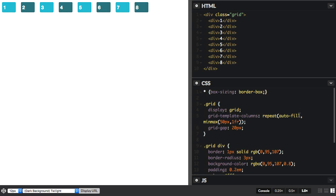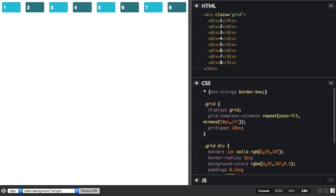If instead we use autofit, you can see this now fills the viewport again. This is because autofit, if you've got some empty tracks at the end, will just drop them. It will collapse them to zero.